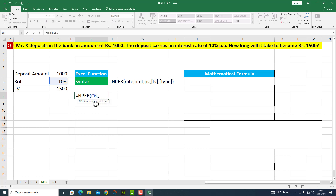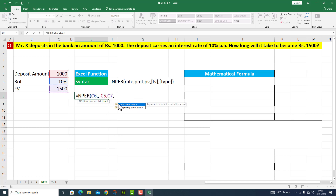The next argument is PV — present value. That is rupees 1,000. Because the student is depositing a value, I have a minus symbol here: minus C5. The next argument is future value — this is 1,500. The next argument is type, which is an optional argument.